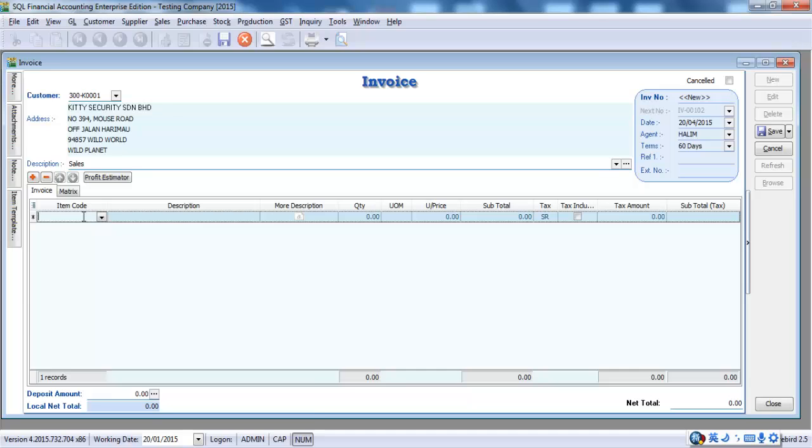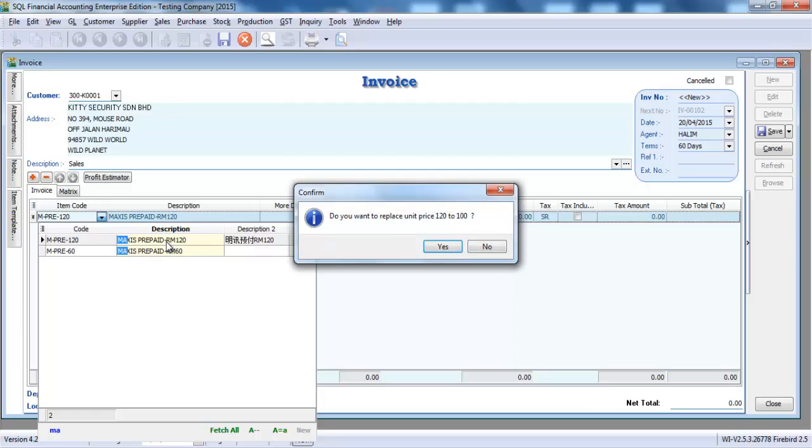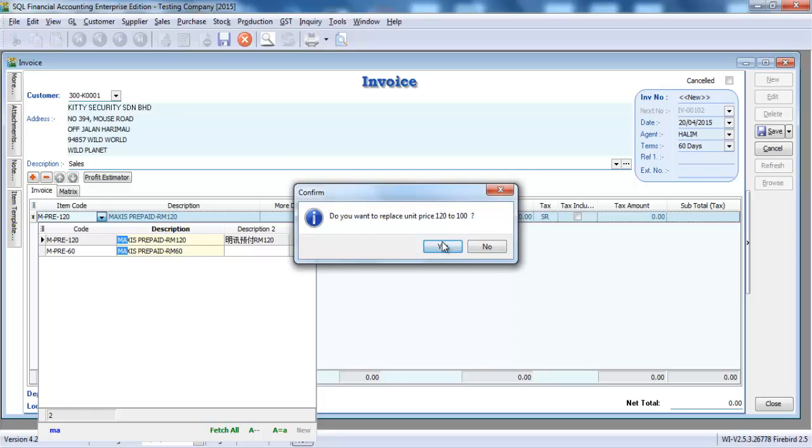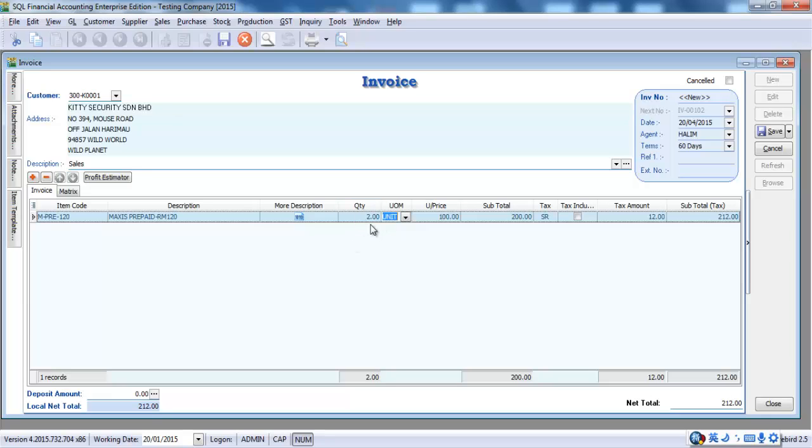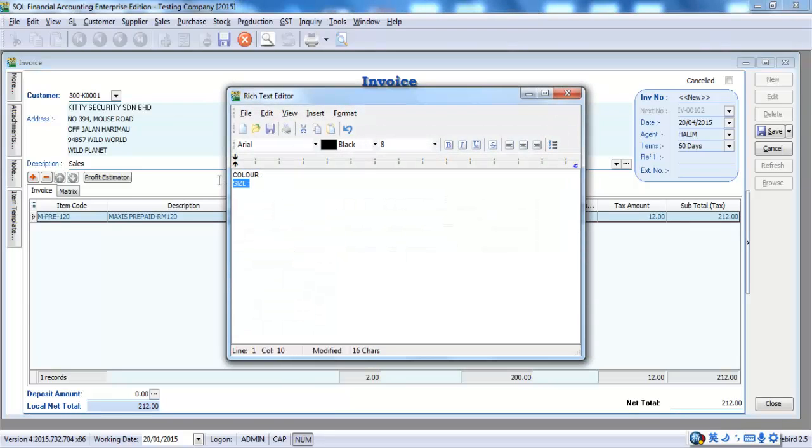Select the item. Same thing, you can always use the Chinese character to search. So, let's put 2 units of this item. Then, what if you want to have more description? What you need to do is just go into more description and key whatever you want. Unlimited character.